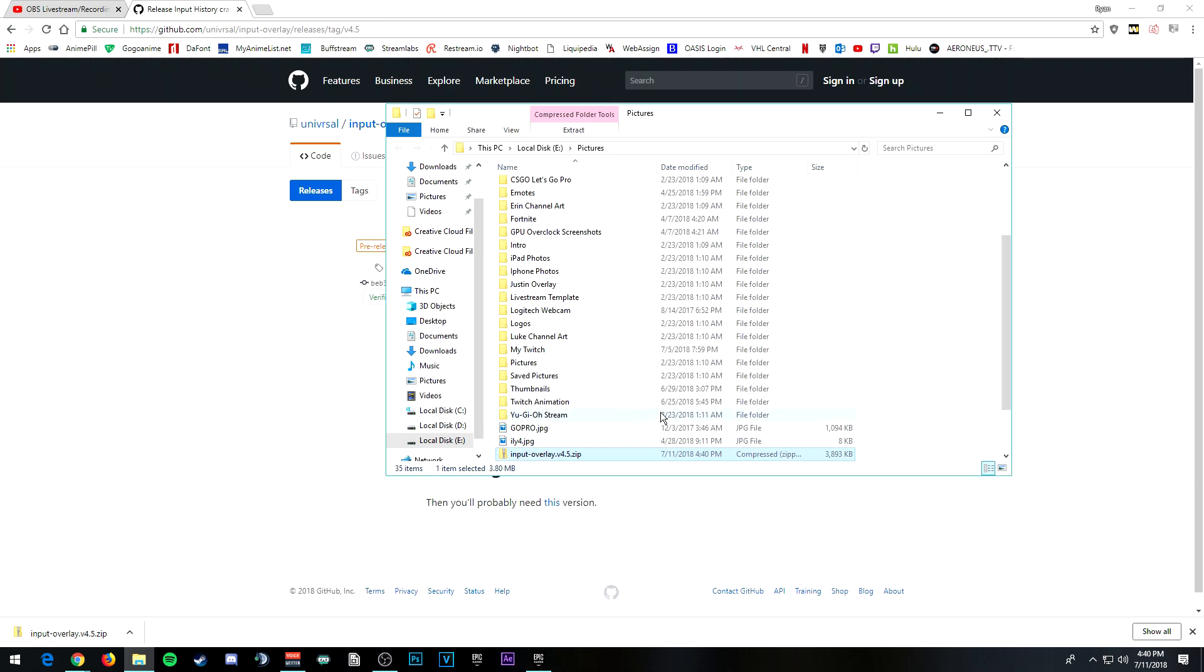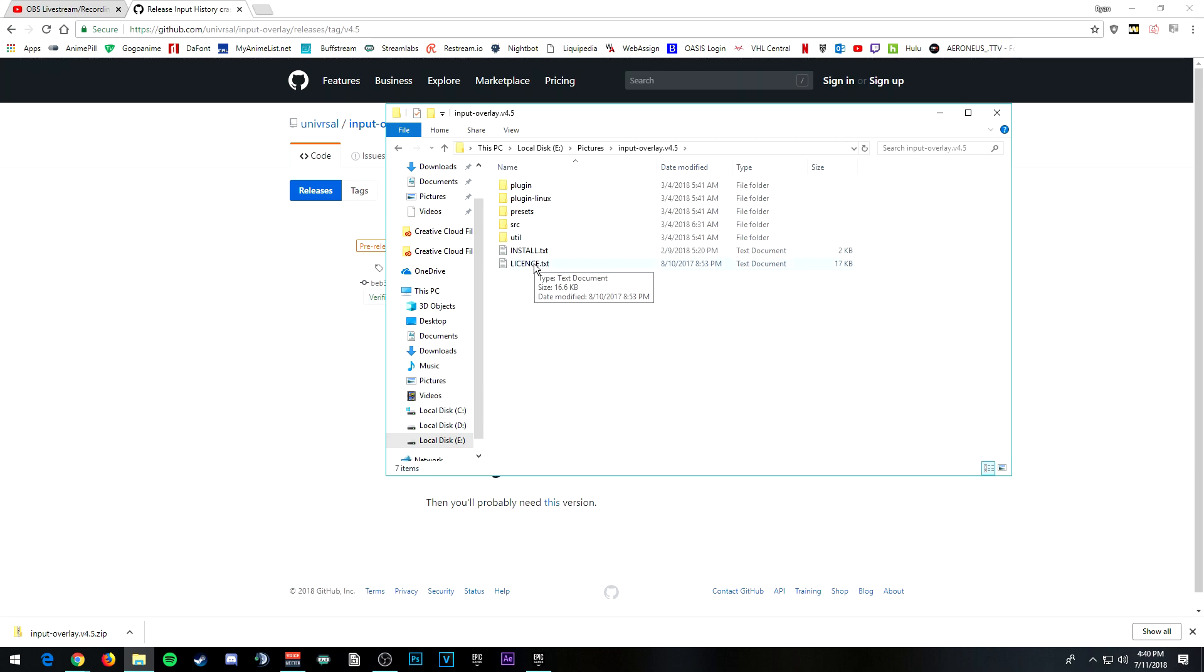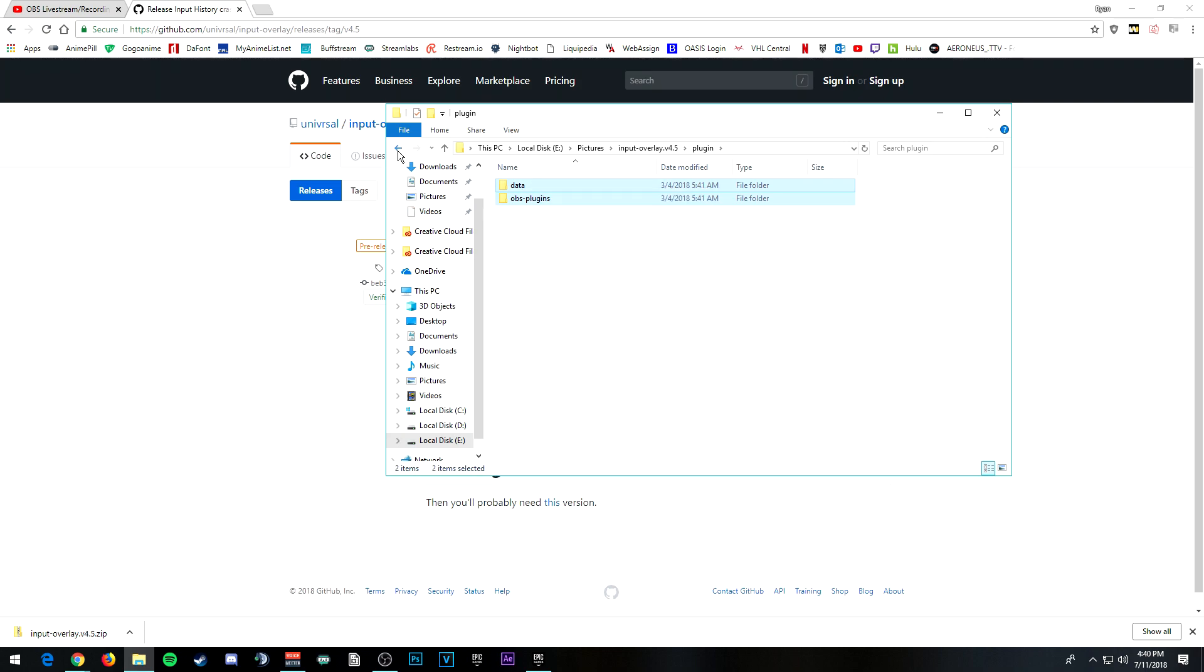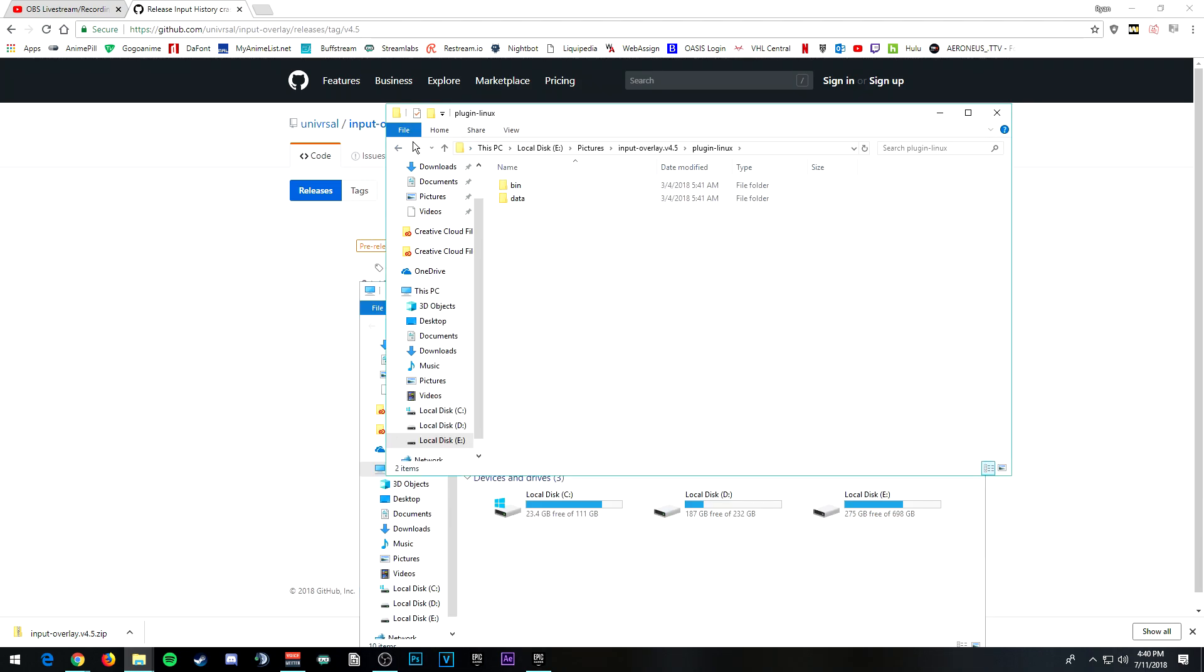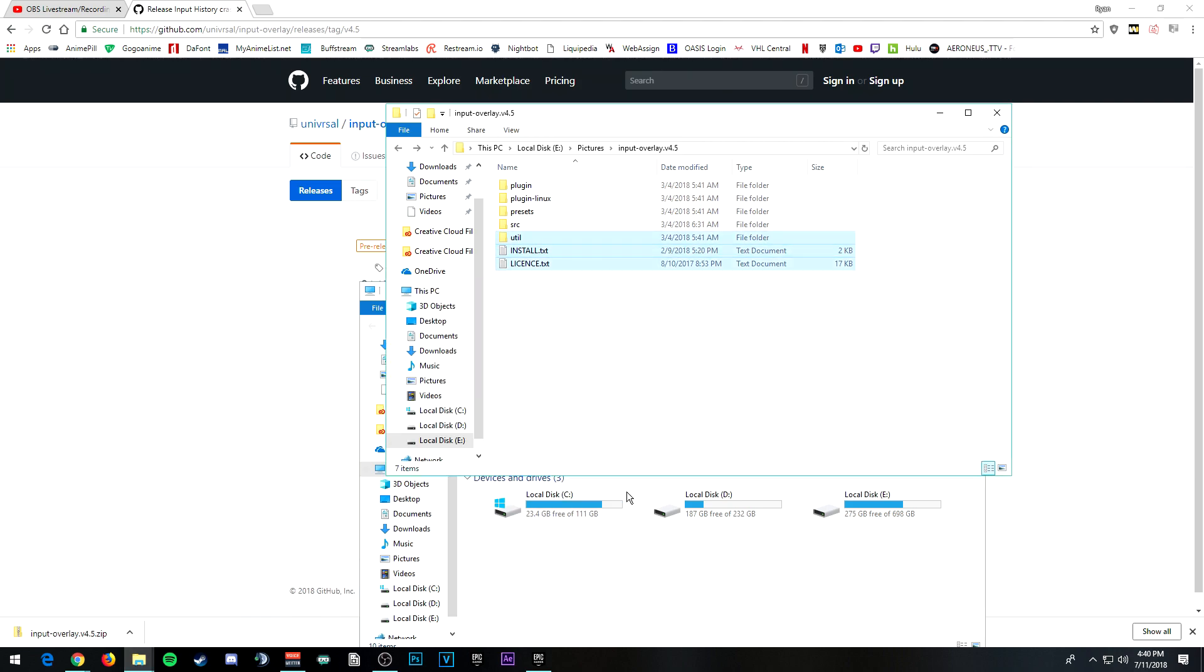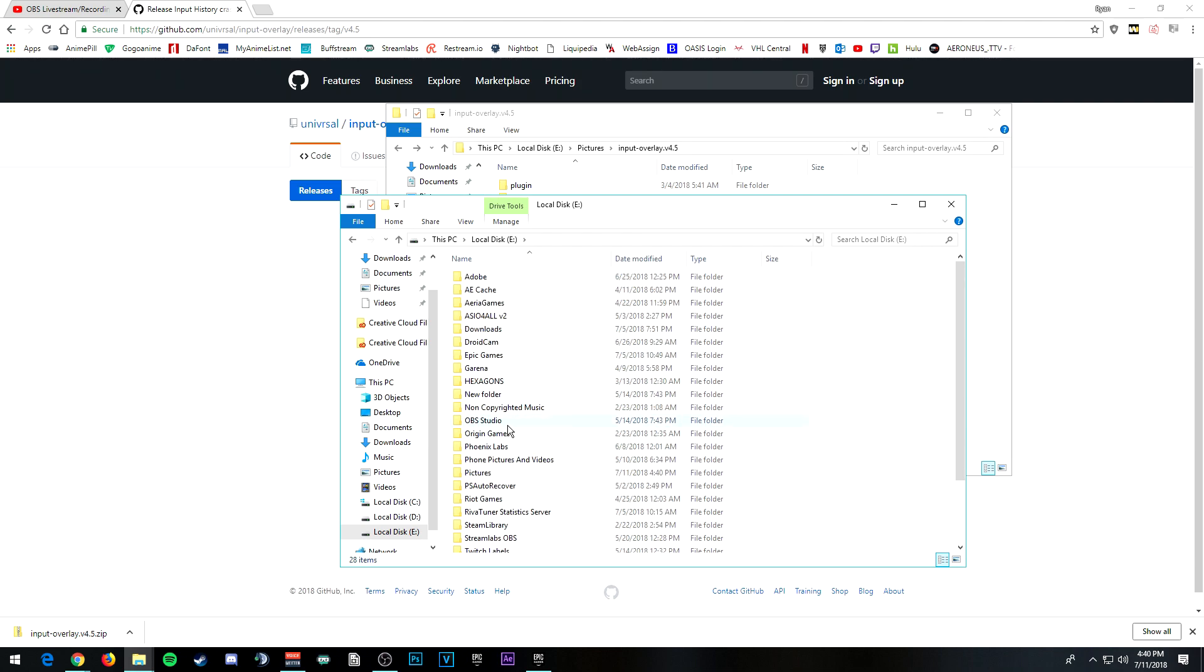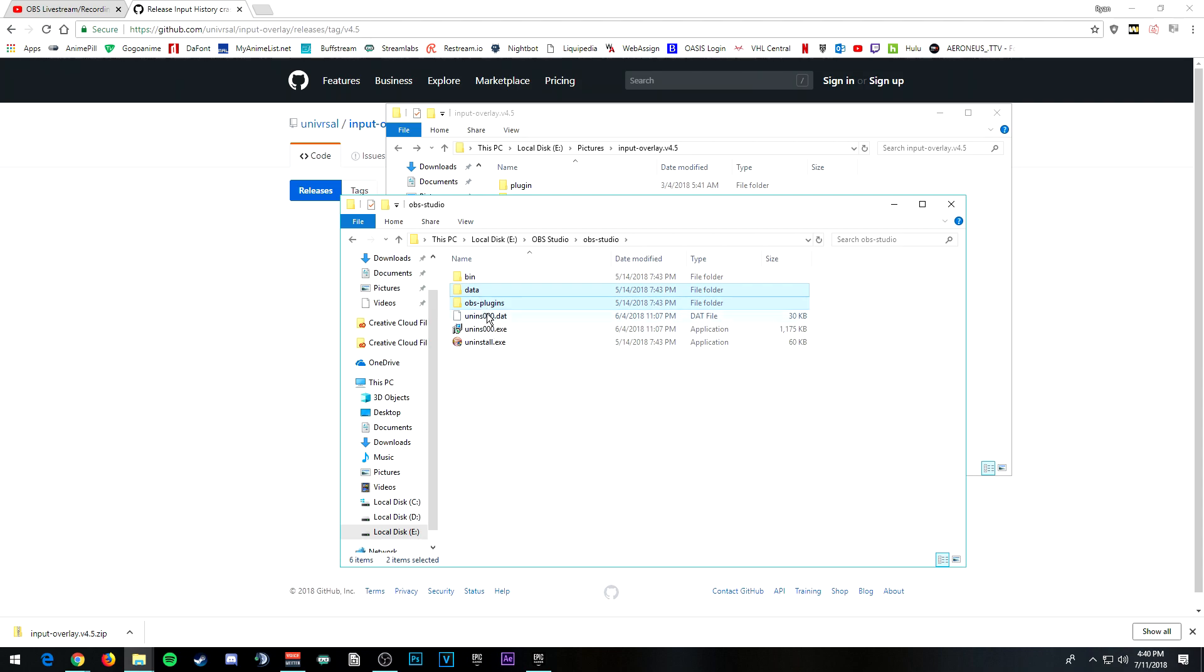Extract it, then the input overlay folder. You don't do that yet. So you want to copy the plugin and copy that if you're Windows. If you're in Linux, you want to copy this. Now you want to go to your PC wherever you have OBS installed.